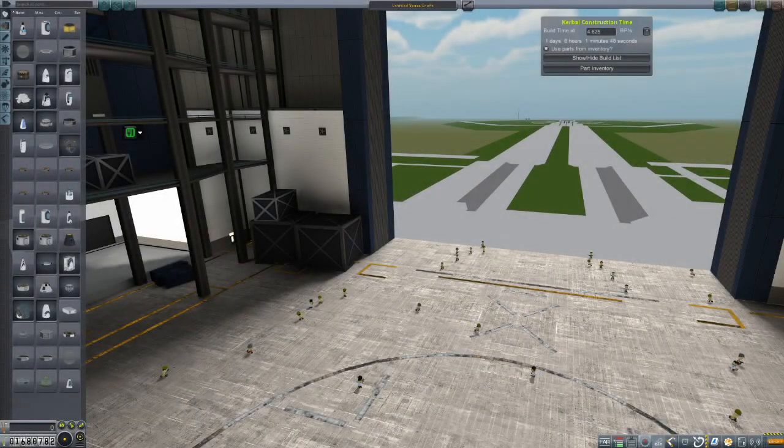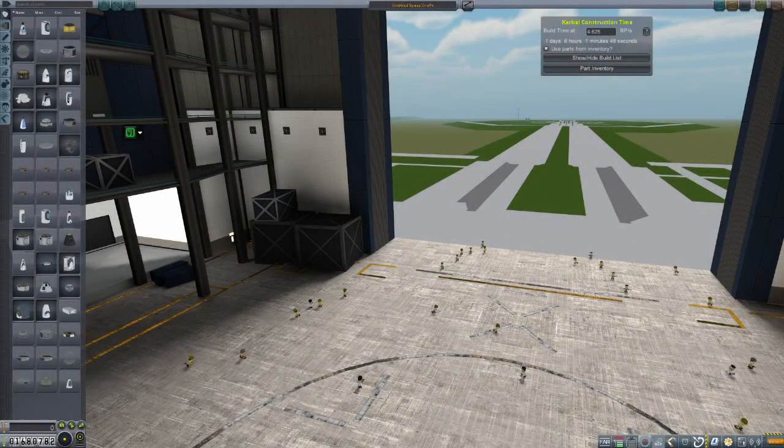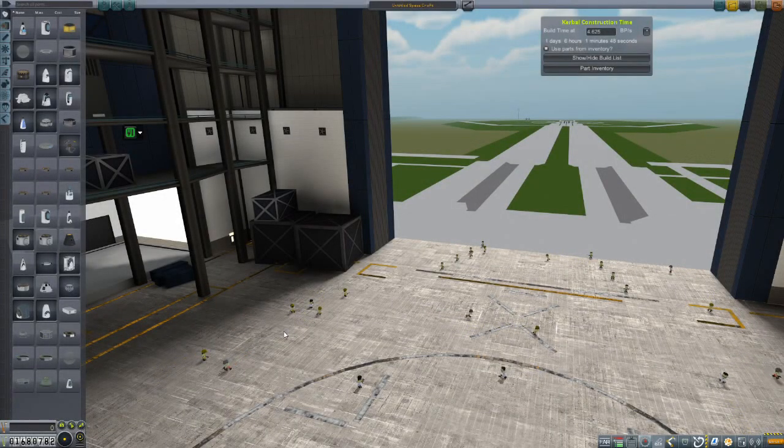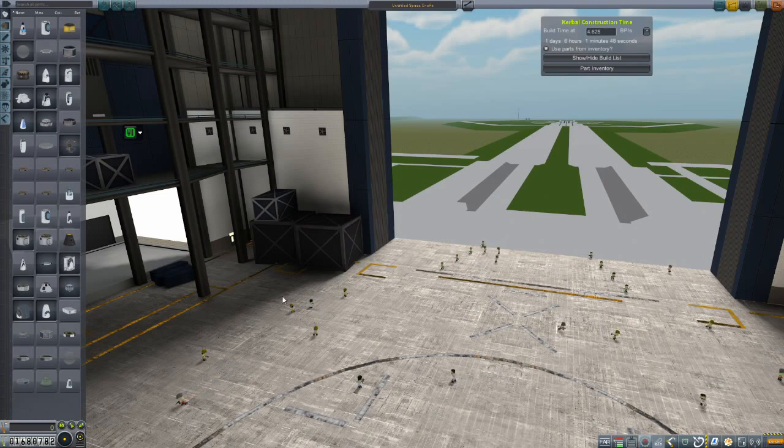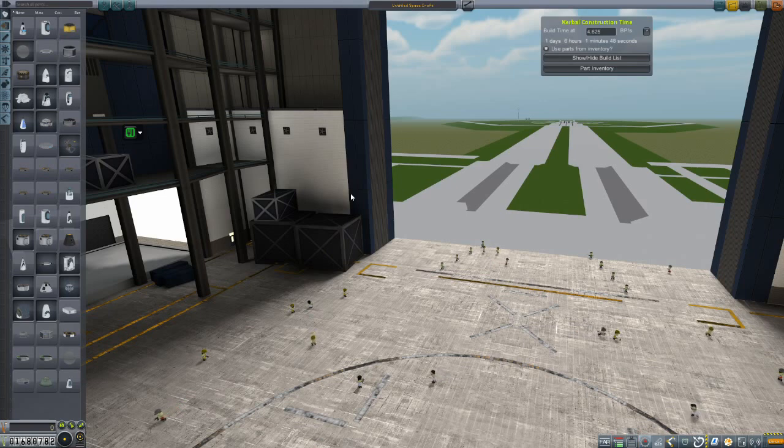Hey everybody and welcome back to Kerbal Space Program RP Zero. We're hanging out in the VAB today because we have a Saturn transfer window coming up soon. By soon I mean in like 200 days, so it's going to be a while before we get there.